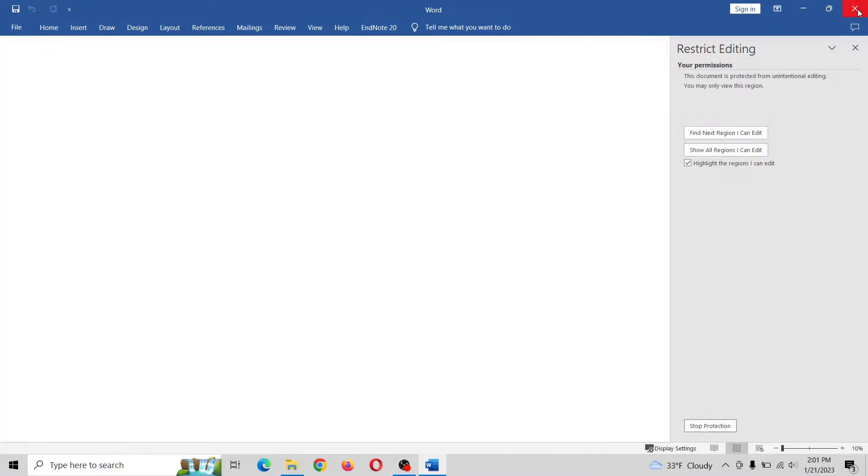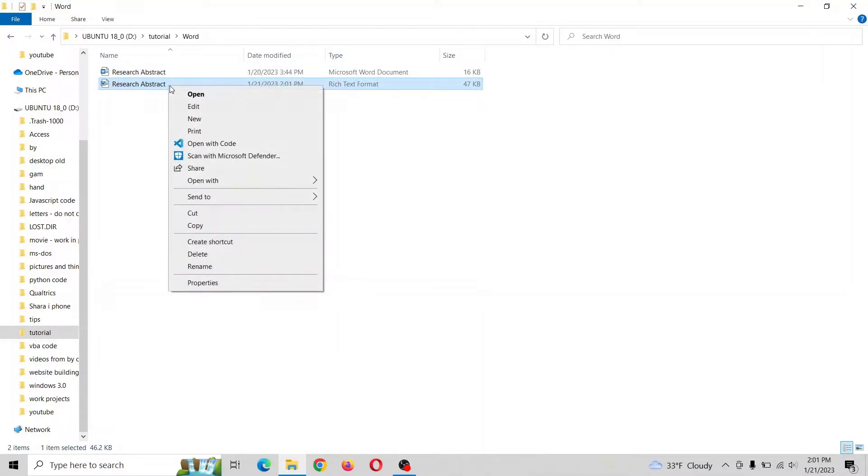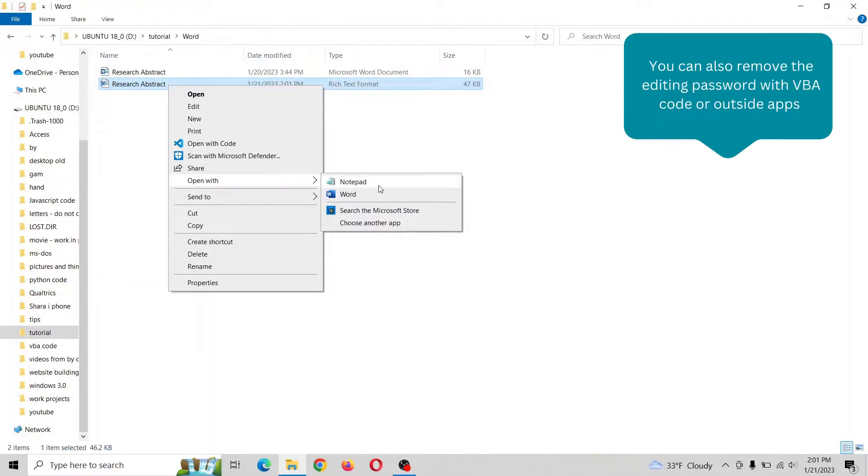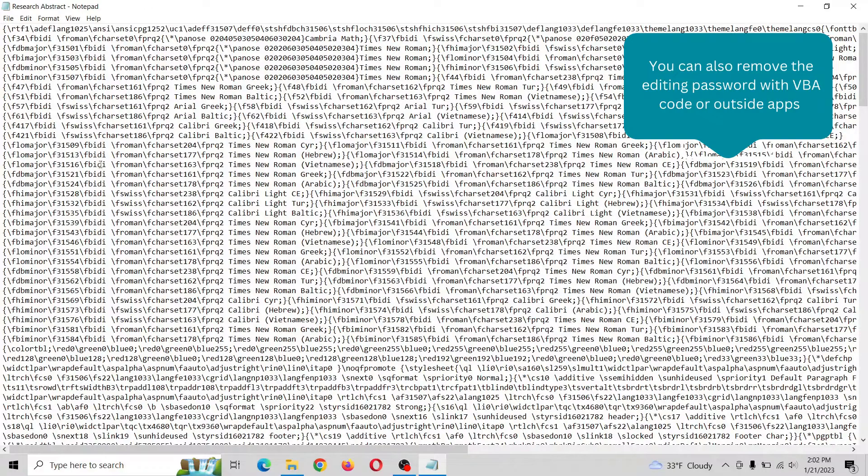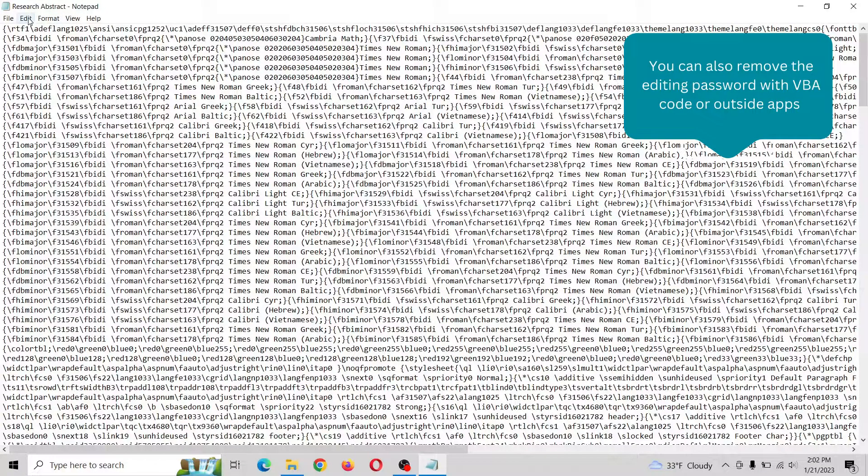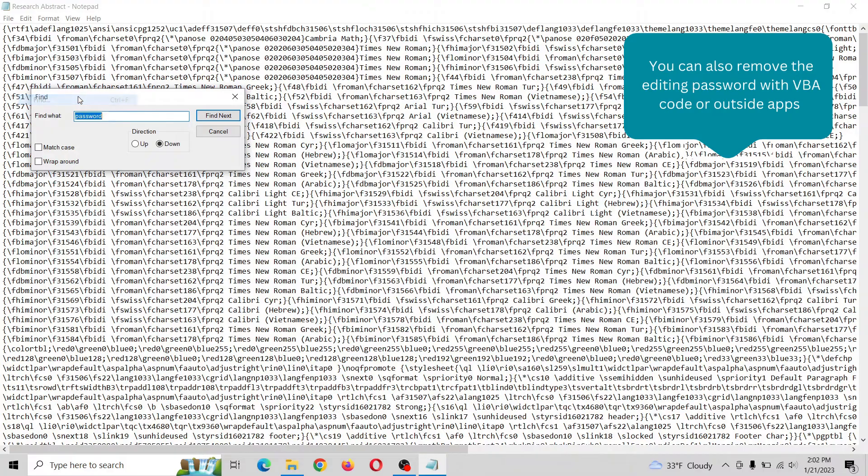Okay, now let's close this. So you can see right here, and what we want to do is highlight, we want to open with notepad.